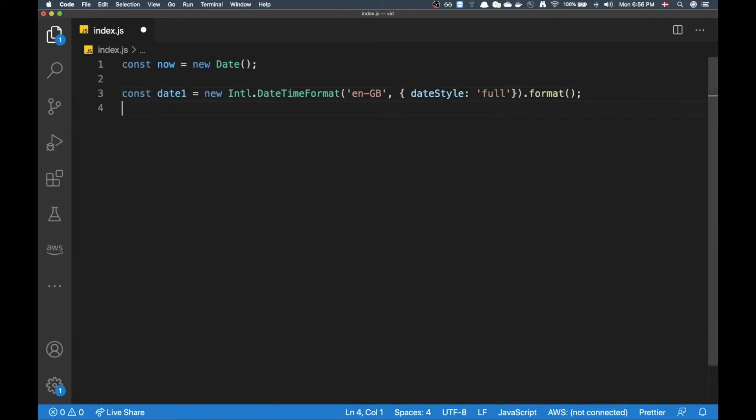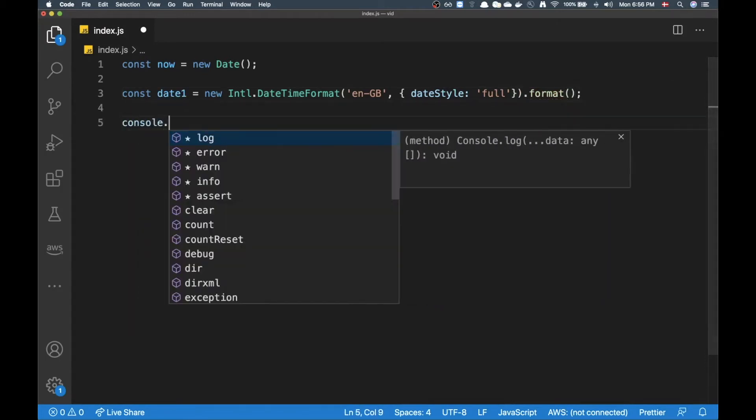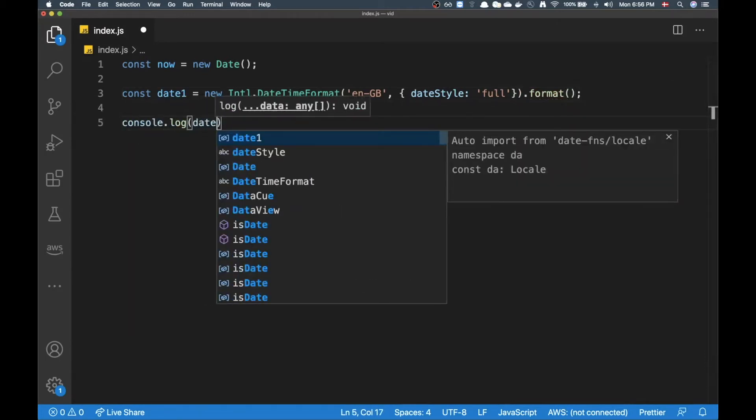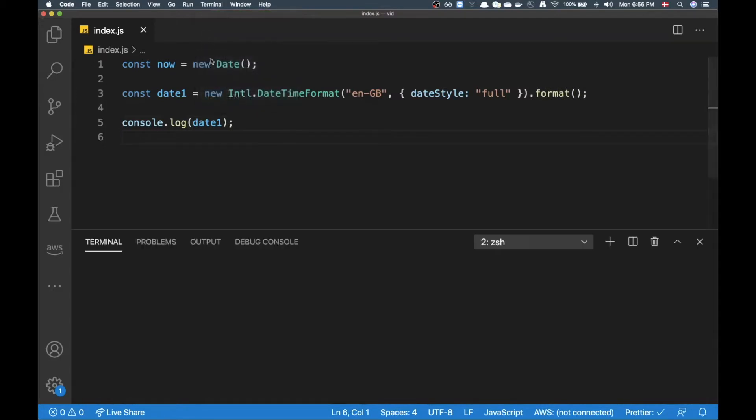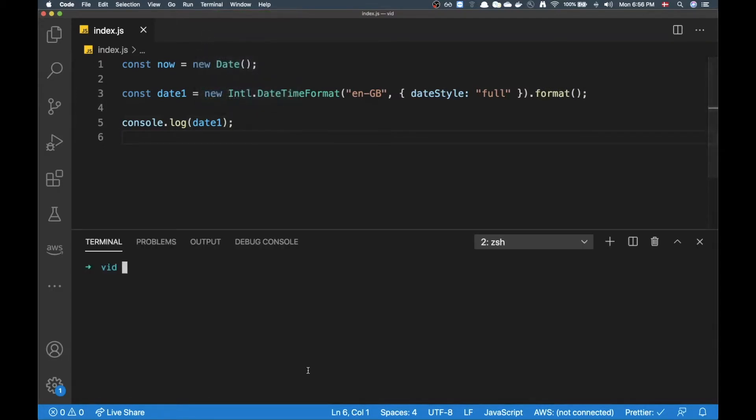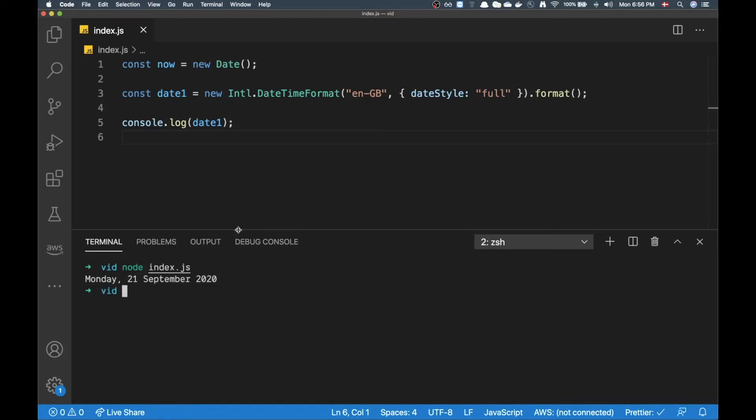Then I should have a very beautifully formatted date. So if I pop open my terminal here and do node index.js I'm getting the current date right here.